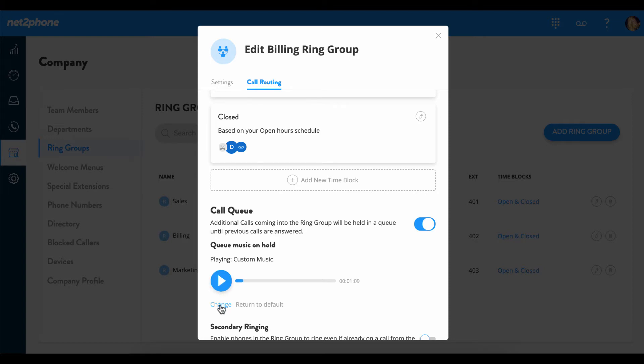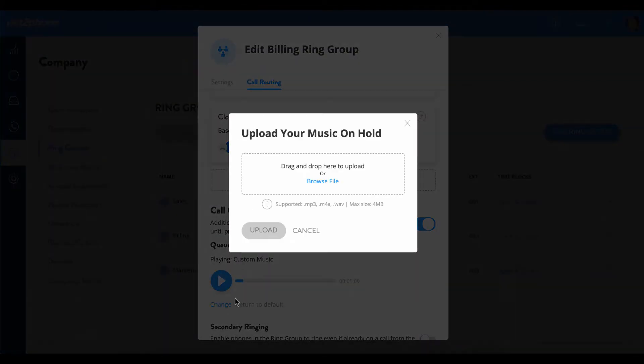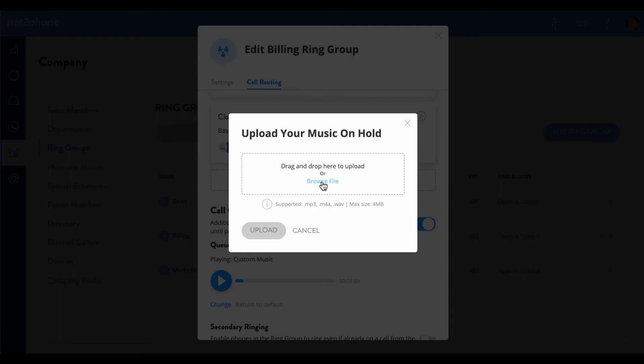If you do not wish to use our default option, you can simply click change and then browse file to select your own. This option is a great opportunity to take advantage of listening callers on hold. You can choose to upload business announcements, special sales or promotions, custom music, or a personalized recording that lets your customers know that you will be with them momentarily. If you're going to be uploading your own file, simply select upload after you have attached your desired file.